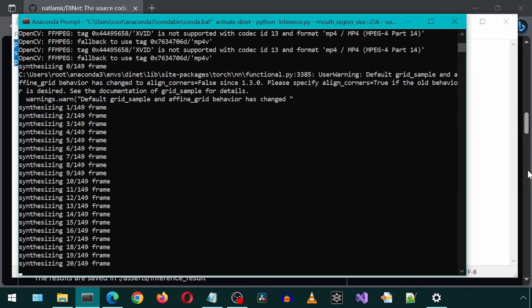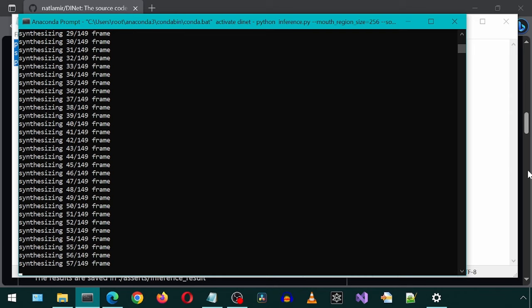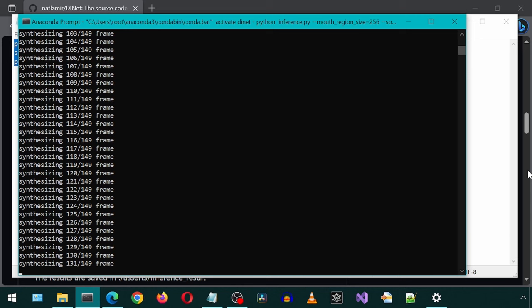This application looks to me like it has higher lip-sync accuracy than Wave2Lip, and it maintains the HD quality of the video without requiring an upscale. Also, the length of the audio can be longer than the video or shorter than the video, and it will still work.